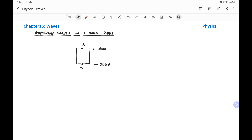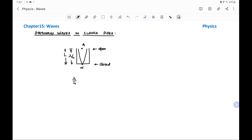When a wave is set up in a closed pipe, after reflection the incident and reflected waves get superimposed and form a stationary wave. The simplest case is one in which one anti-node and one node are formed. If the length of the closed pipe is L, then the distance between the node and anti-node equals lambda 1 by 4, which equals the length of the pipe.